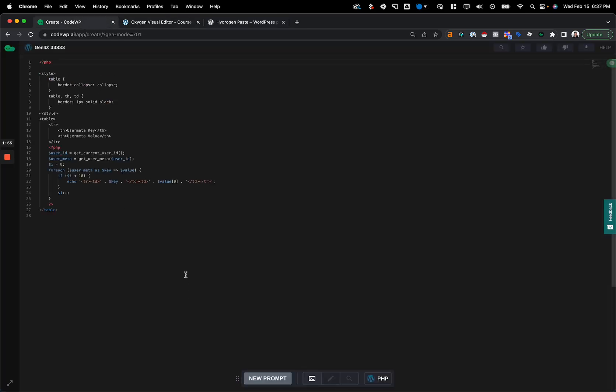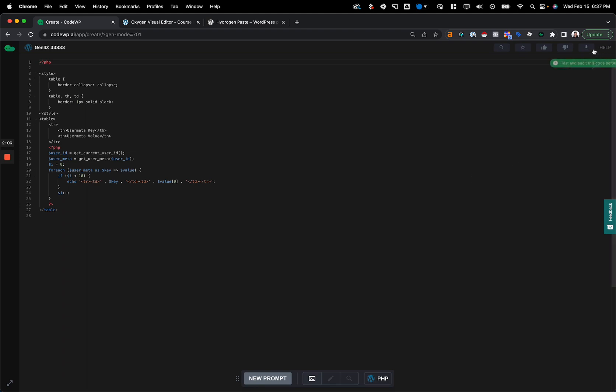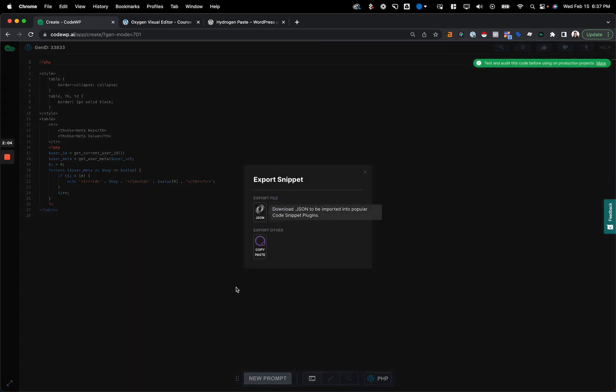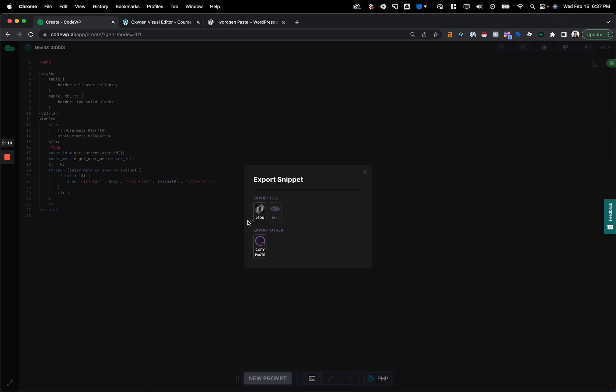Alright, so here's our generation and actually this won't work out of the box because of the markup. I'll show you what I'm talking about in a second. So to make this export happen, I generate the code, I click the little export button up here, and then I have multiple options.